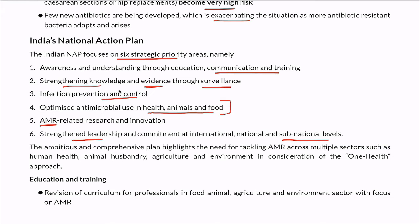This is an ambitious and comprehensive plan. It highlights tackling AMR across multiple sectors — human health, animal husbandry, agriculture, and the environment — in consideration of the One Health approach. This multi-sectoral commitment is the way forward.